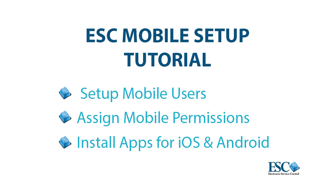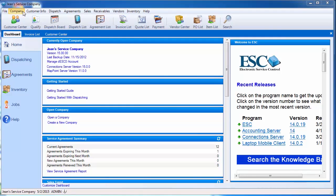Hello and welcome to the ESC Mobile Setup tutorial video. Here you will learn how to create mobile users and assign mobile permissions in the ESC desktop software. Plus, we will cover where to download our ESC Mobile Tech and ESC Mobile Manager apps.